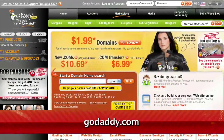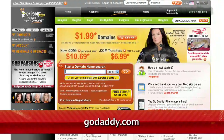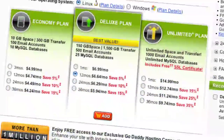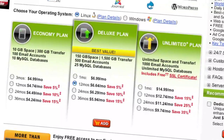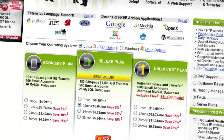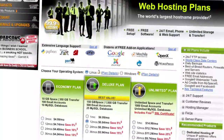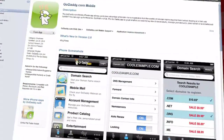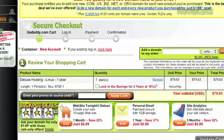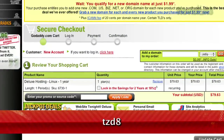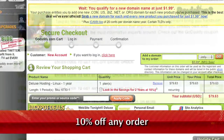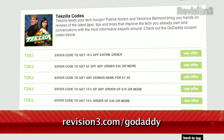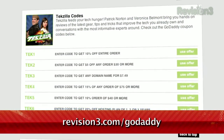GoDaddy.com makes it easy to customize your own virtual dedicated server. Choose one of three popular plans, or select your own Linux or Windows Server with all the plan options you need. And remember, you can download GoDaddy's free iPhone, Android, or Blackberry app to order right from your phone, manage your current domains, and more. Plus, just use the code TZD8 to get 10% off any order. Be sure to check out revision3.com/GoDaddy for a list of all the amazing GoDaddy deals from Revision 3.